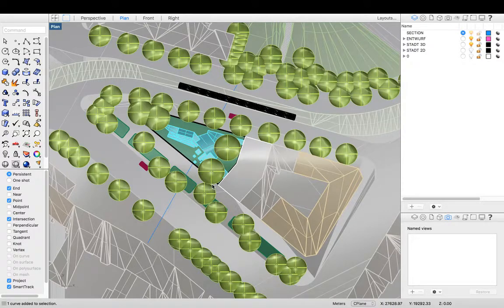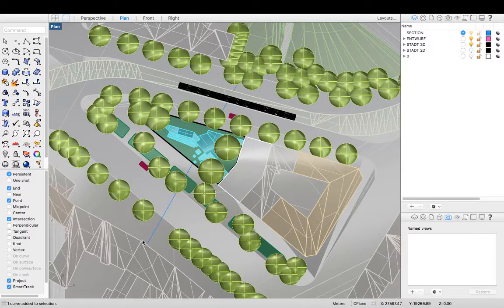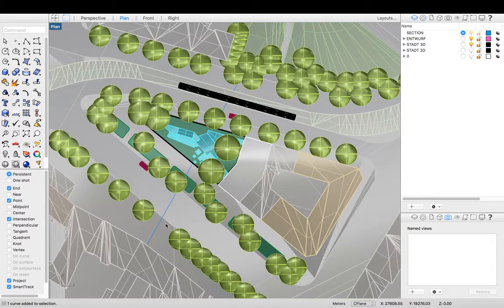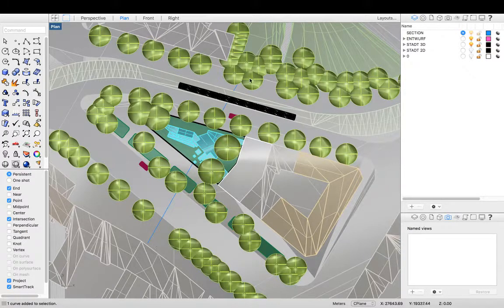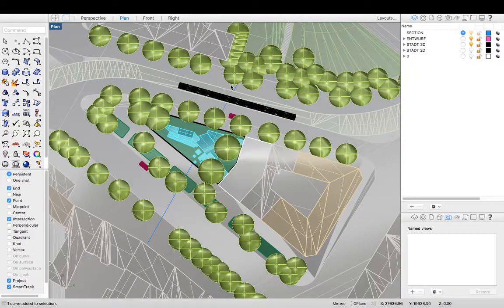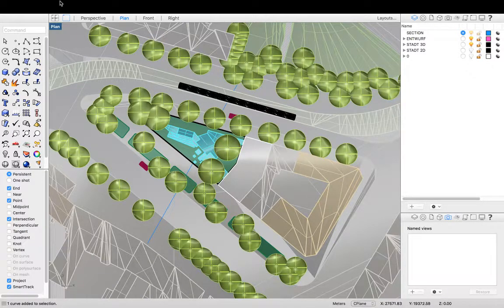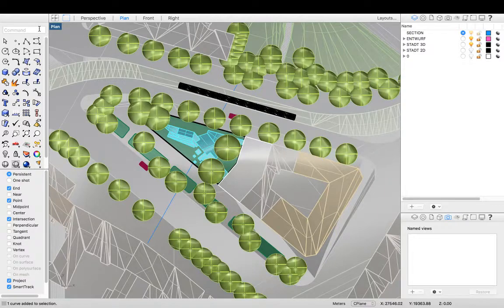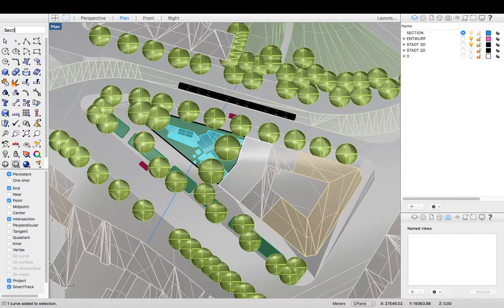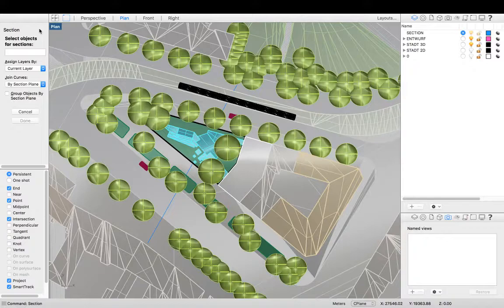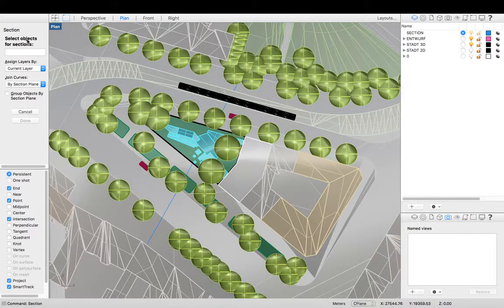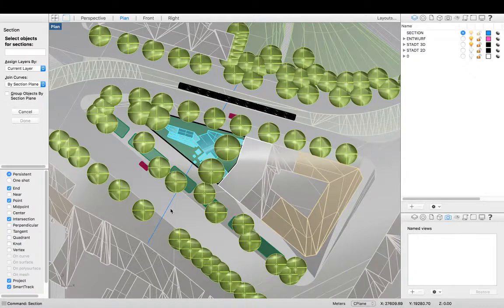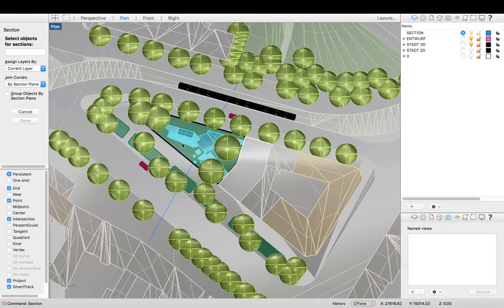Now what we're going to do is use the section command and that calculates the section in line drawing through the design. Similar to the Make2D function. So go ahead and type the command section. And it says select objects for section. So anything cutting through this line we want to be selected.